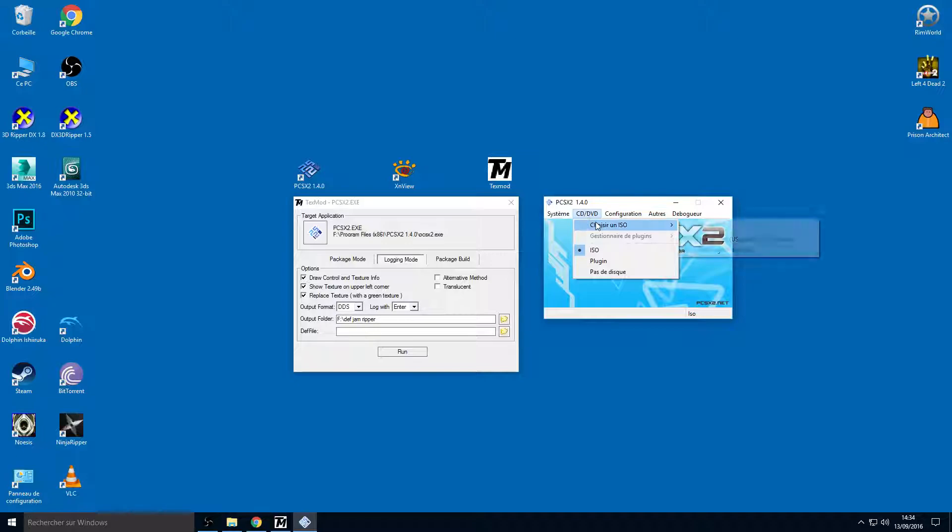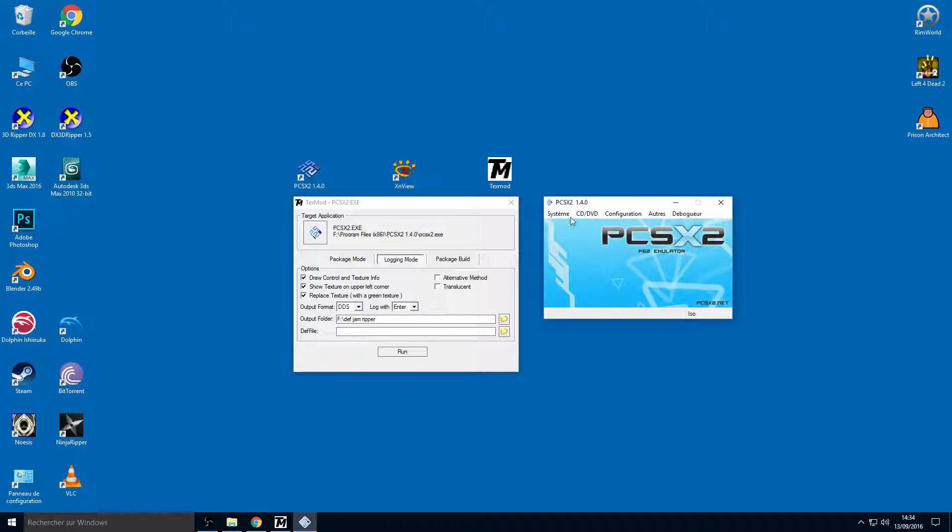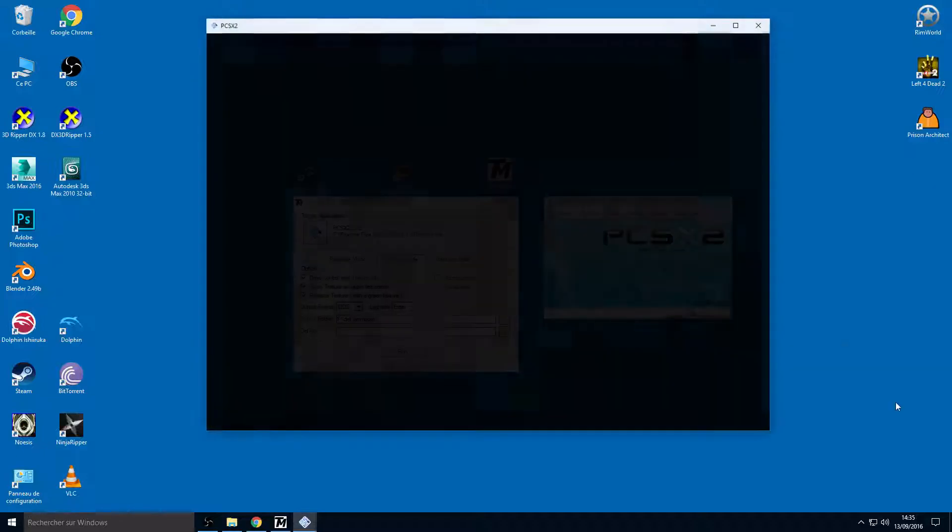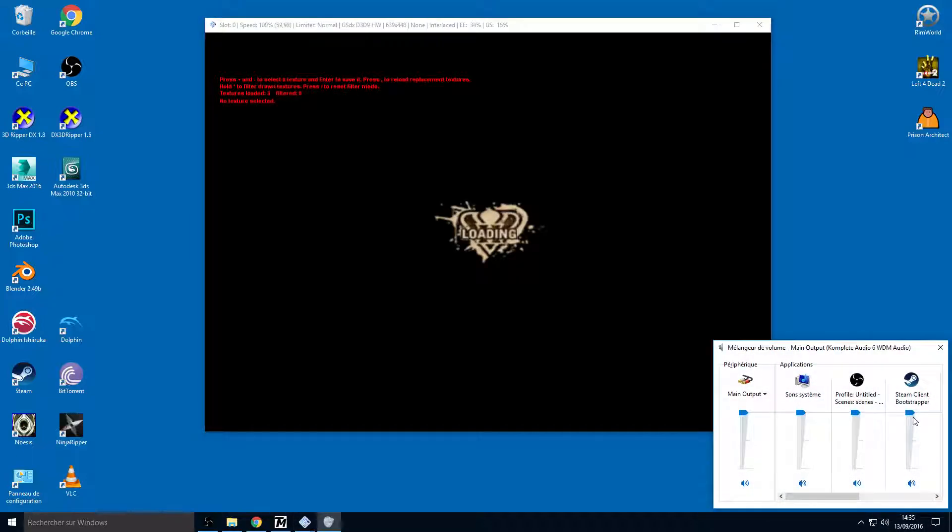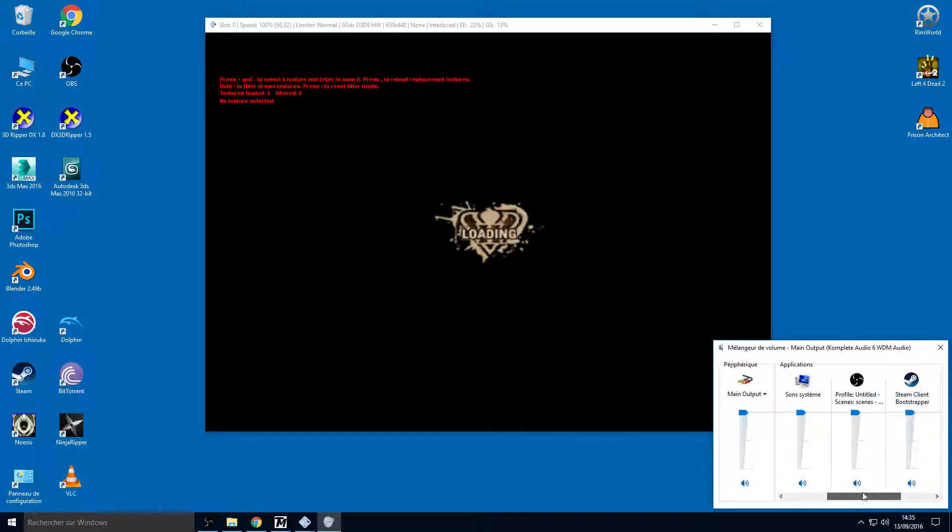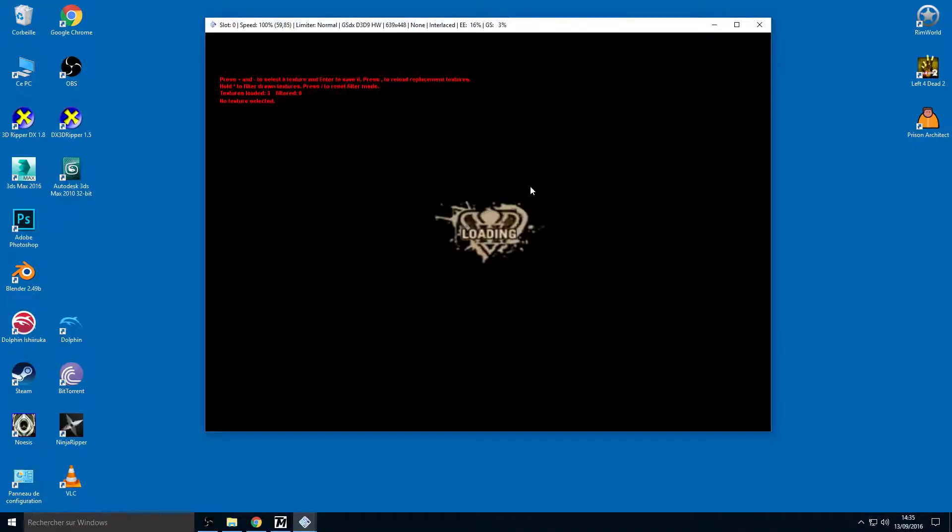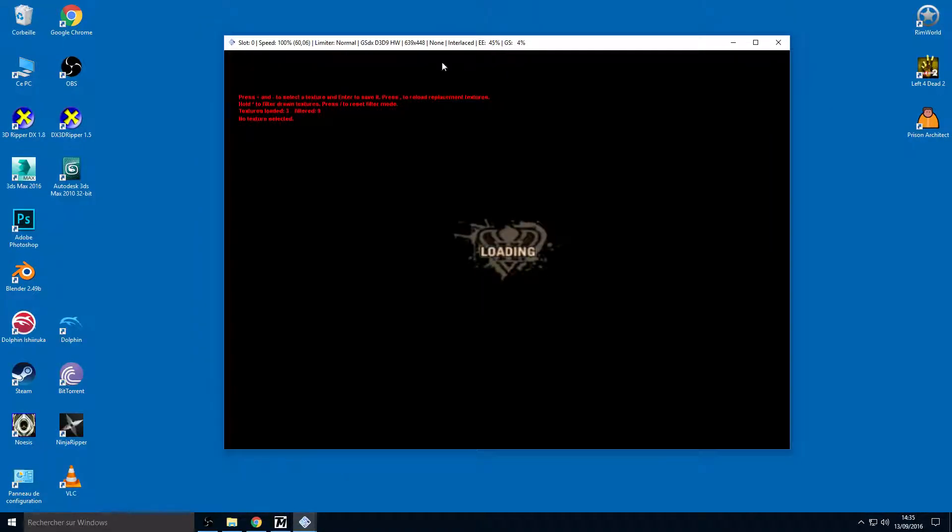Now you have a good configuration, you can launch the game. So choose your ISO here. For me it's Def Jam Fight for New York. If you don't see anything go to browse and check your ISO.